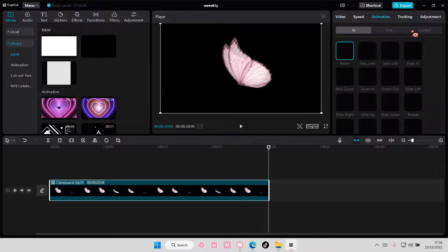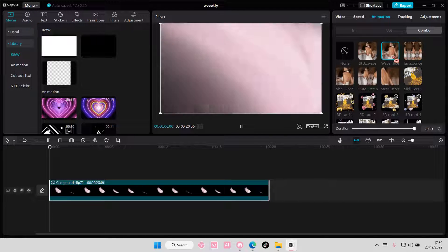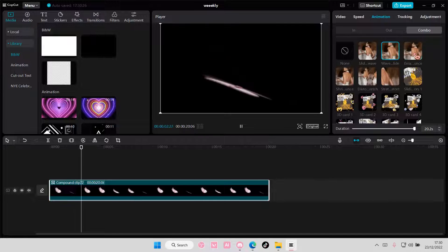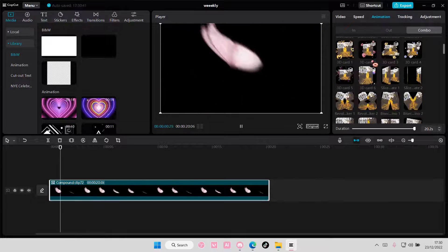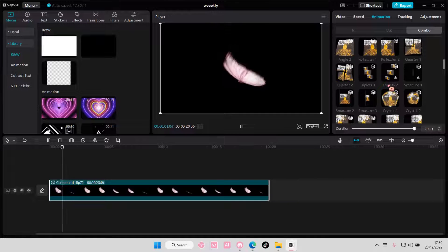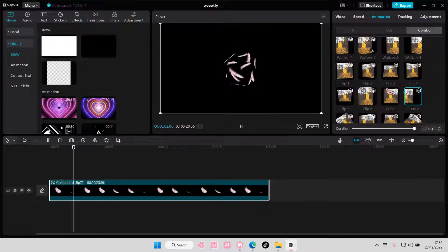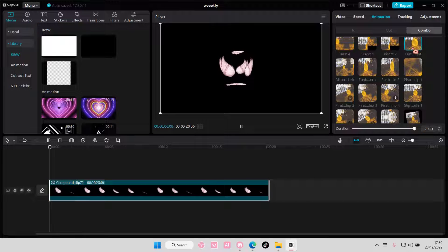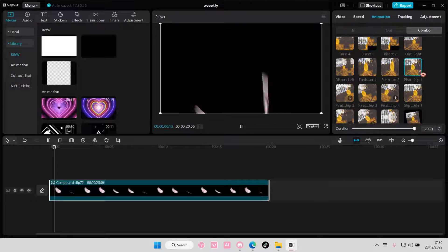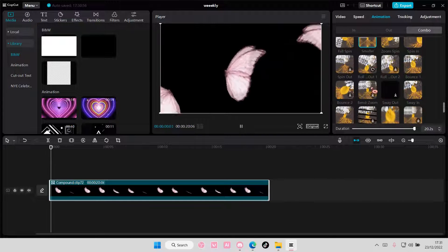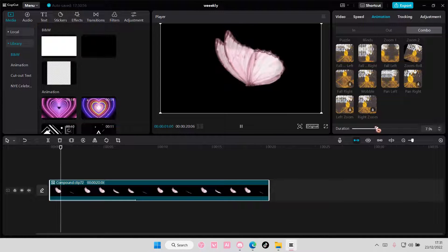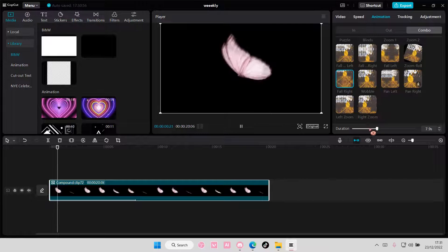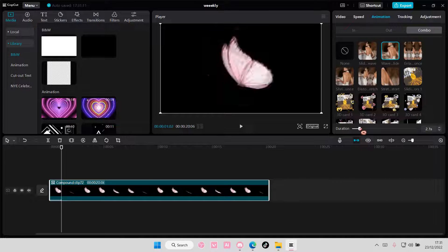Here's where you can add in animations to the sticker. You can choose any animation you want. For this I'm just going to try to find one that's pretty. Actually I'm just going to stick with this one to be honest.